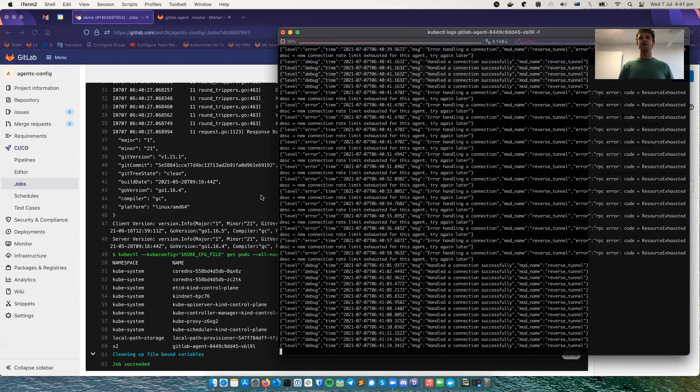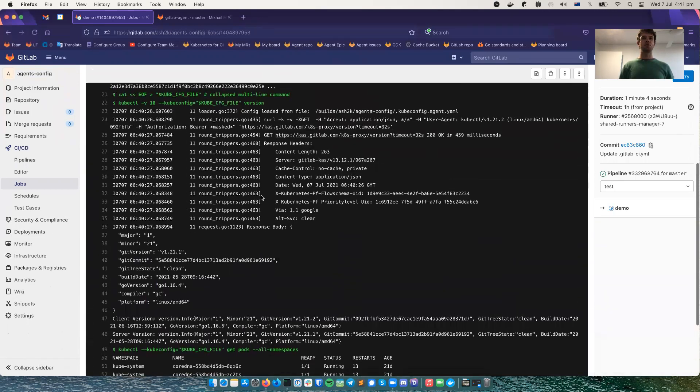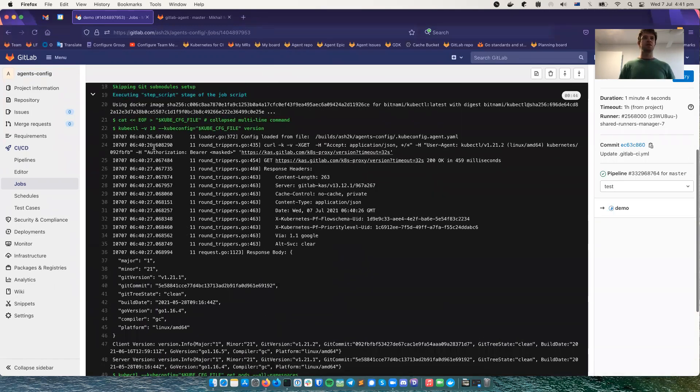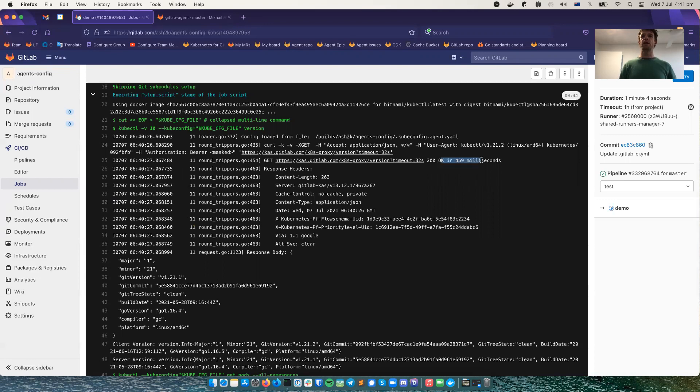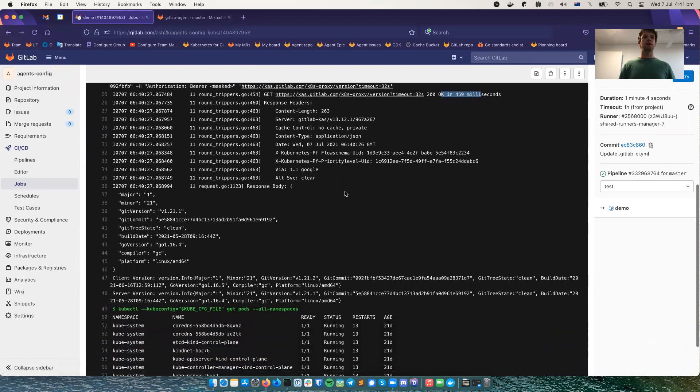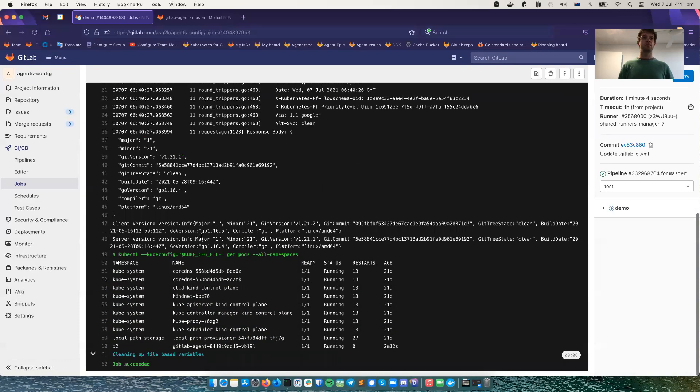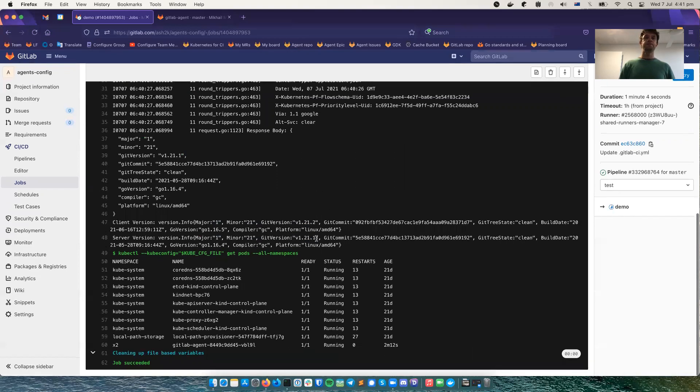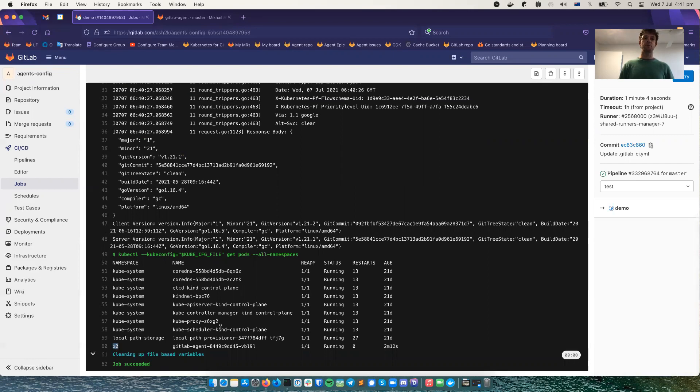And here is the version. So we get a lot of details here because I specified verbose 10. And we got the reply in 500 milliseconds from gitlab.com. And the server version is what I have locally, 1.21. And these are the pods in the x2 namespace where I just deployed my agent.